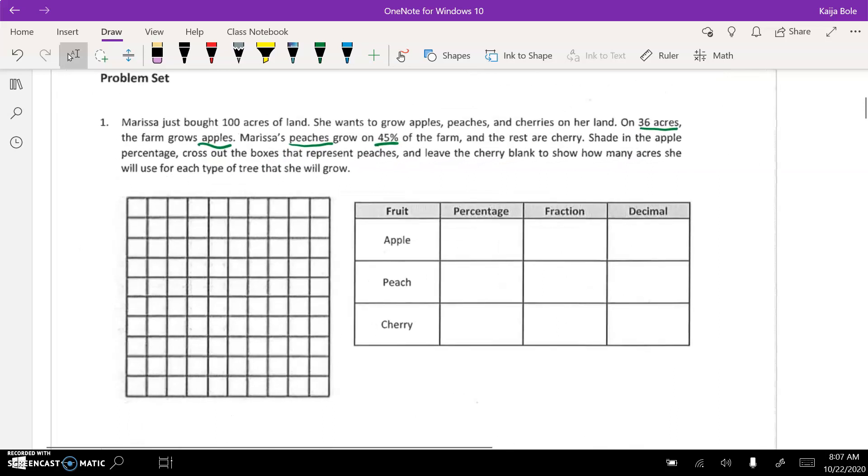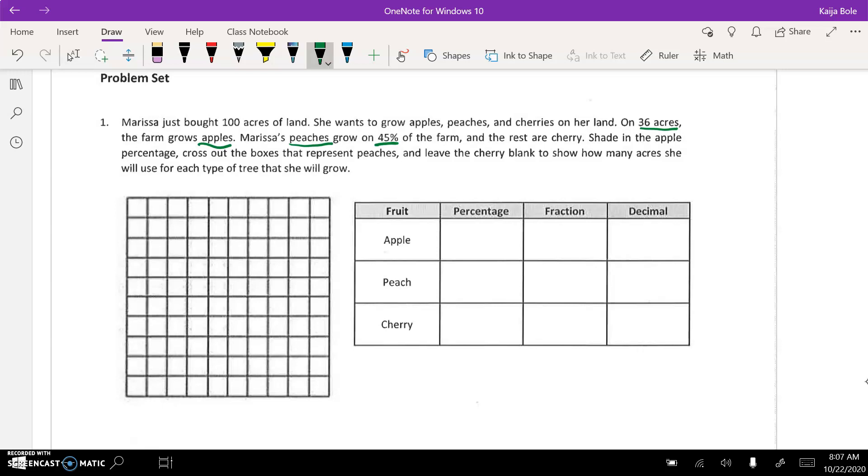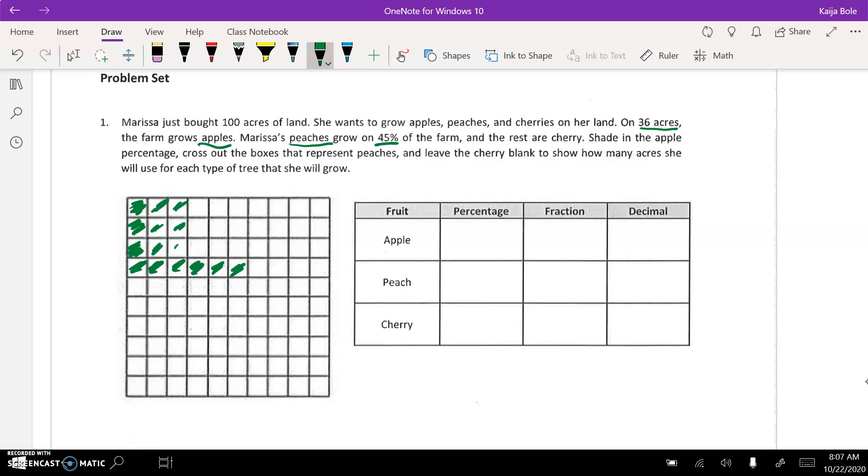Okay, so 36 she grows apples. We are shading in the apple, that means we're shading in 36 boxes. So one row is 10, 20, 30, and then six extra: two, three, four, five, six. All right, so you're shading in all of these. These represent the apples. All right, this is 36 out of 100. Shade in those.